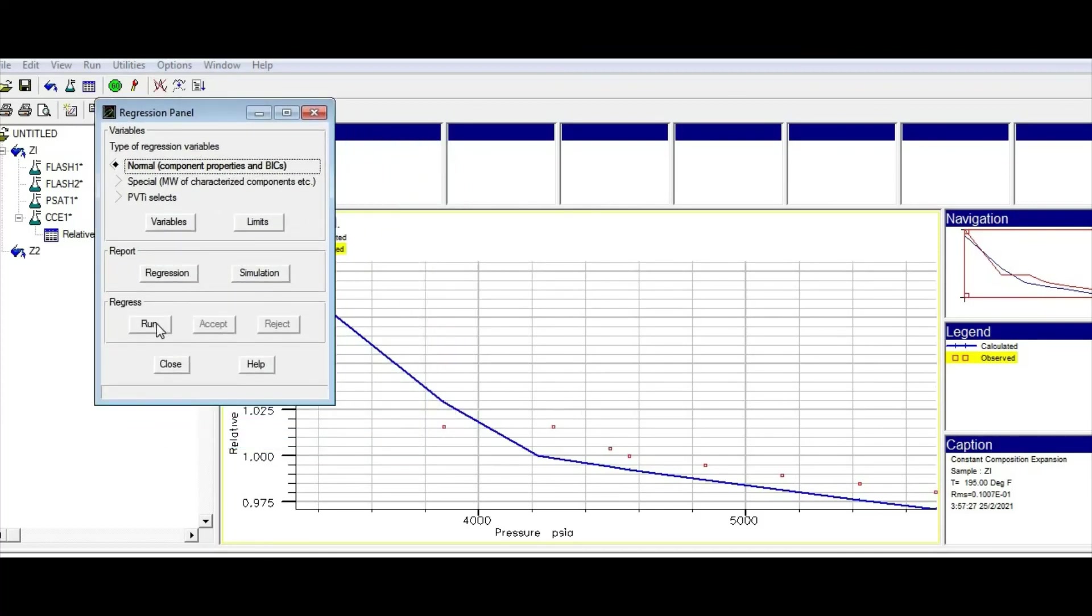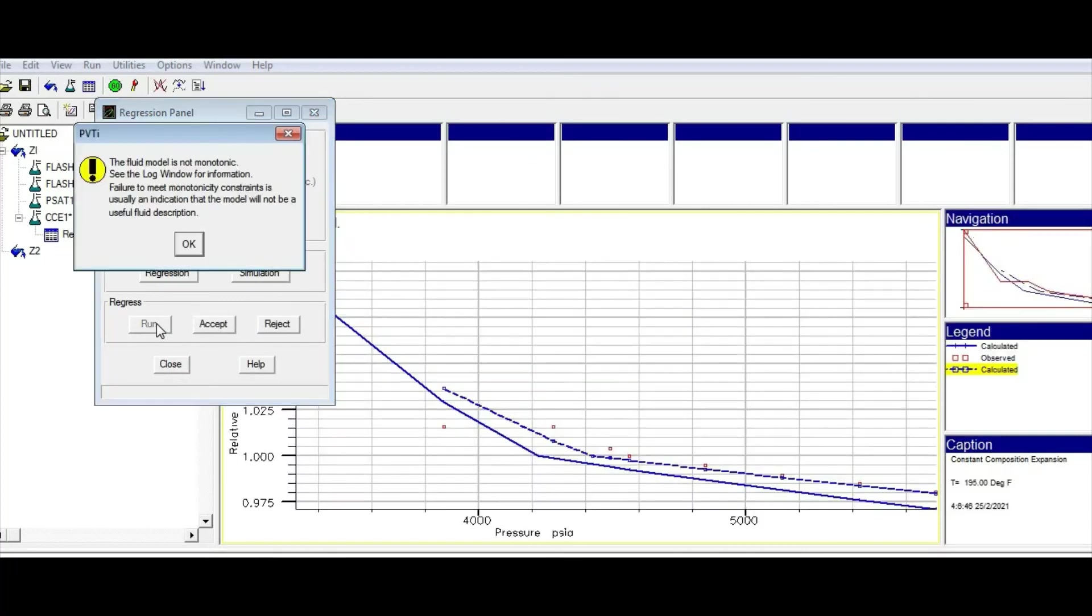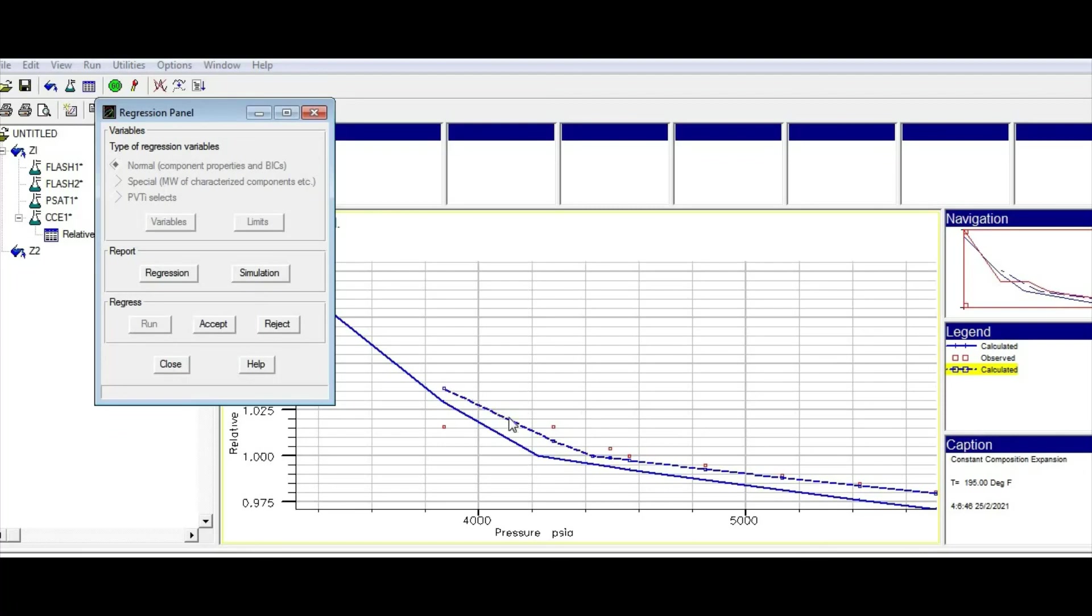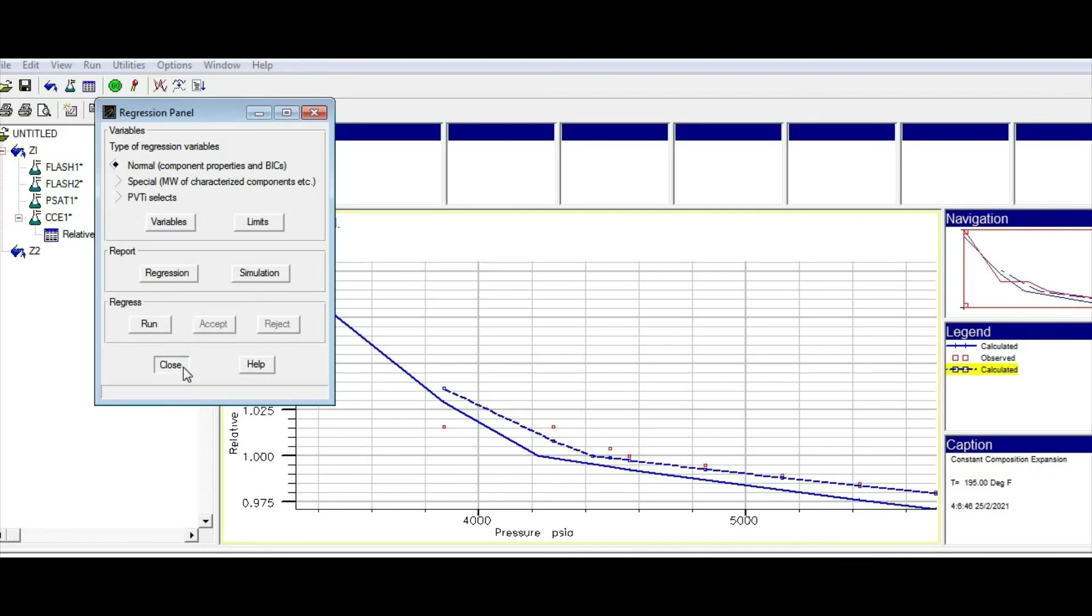Let me put this here to see what will happen. Click on Run. PVTI is going to change the TC and PC variables for the components you indicated in the previous window, and it's going to find the best match for the experiment. As you can see here, we find a better match for the experiment because the new model is better than the old model. If you are okay with this one, you can accept, or if you want to test more items, you can reject the model and add another model. Let's say we are happy with this one, so we can close it.